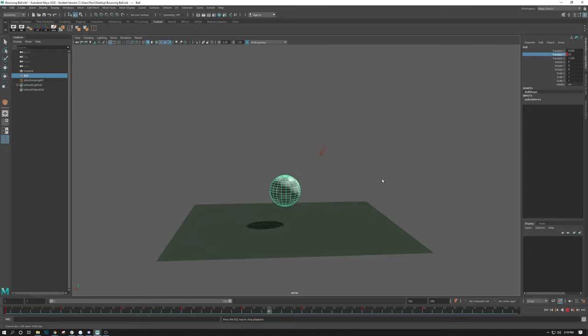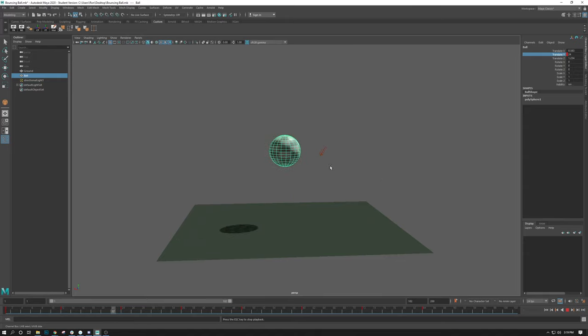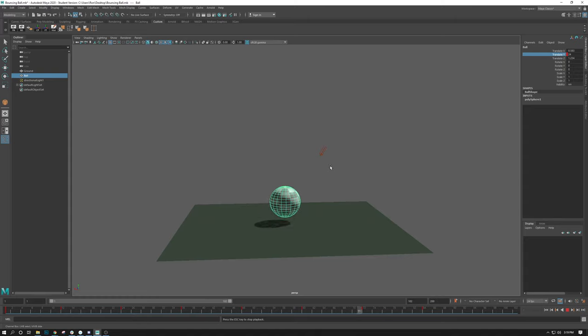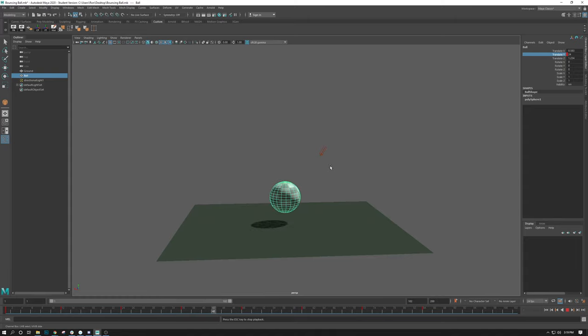We will definitely get in there and fix this up using the graph editor. But if you look at this, you can see it's kind of hovering. The time is consistent. It's by no means done.